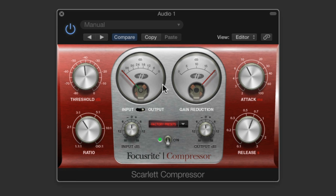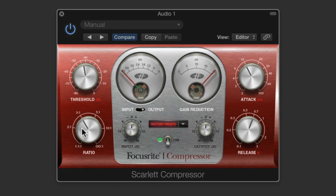Now the attack and the release of the compressor. Here's a compressor — we set our threshold, and if the signal goes over the threshold then the compressor turns down the level to the new lower level set by the ratio. The speed that it does that is set with the attack control, and when the signal is no longer over threshold the compressor stops compressing and the signal goes back up. The speed that it does that is set with the release control.